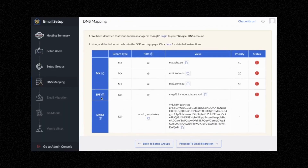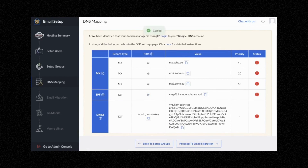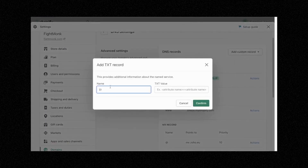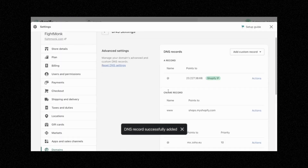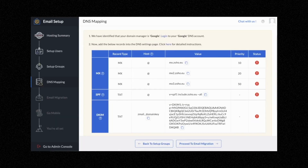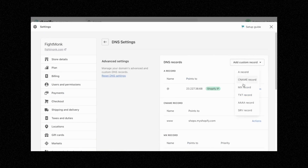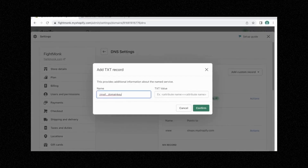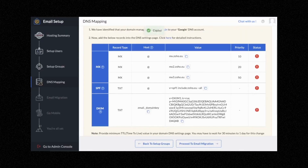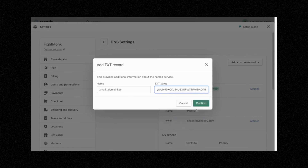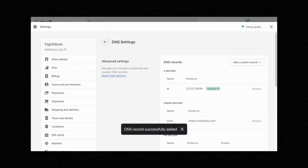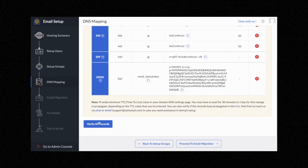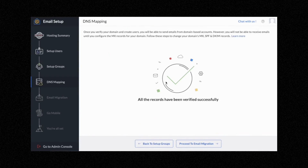After you've done the MX records, go ahead and do the same with the SPF record. Go in here, copy and paste the SPF value, and do a TXT record. Click Add Custom Record — the name is @, then copy and paste the TXT value and click Confirm. After that, do the same with the DKIM record — it's also a TXT record. Add Custom Record, TXT record, copy and paste the host and the name, then copy and paste the value into the TXT value field and click Confirm. Then click Verify All Records. As you can see, all records have been successfully verified.